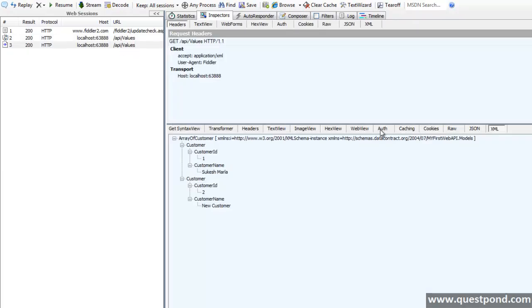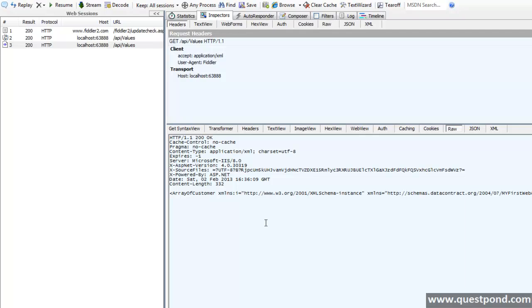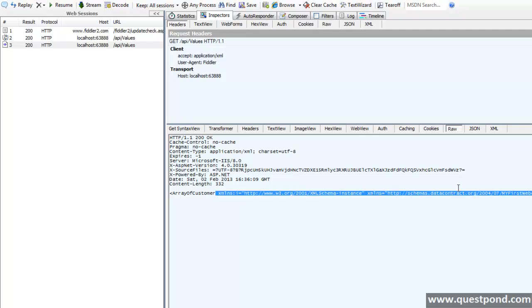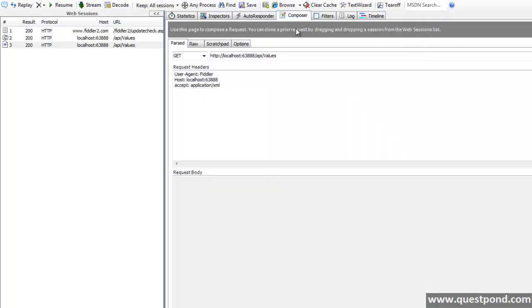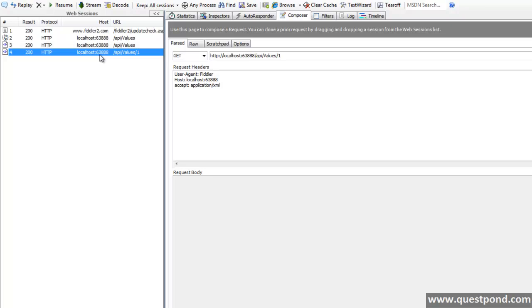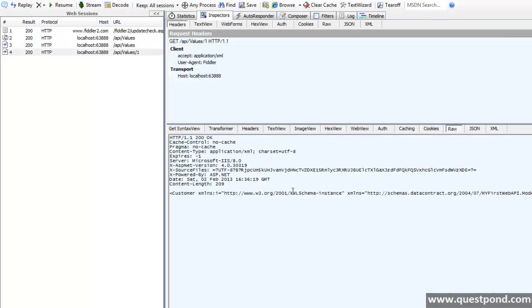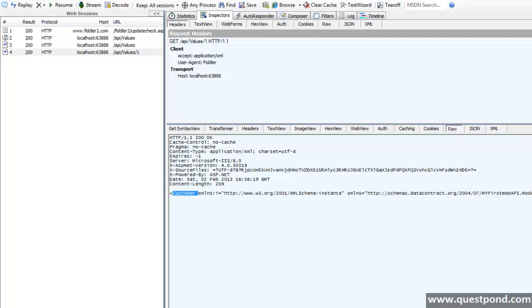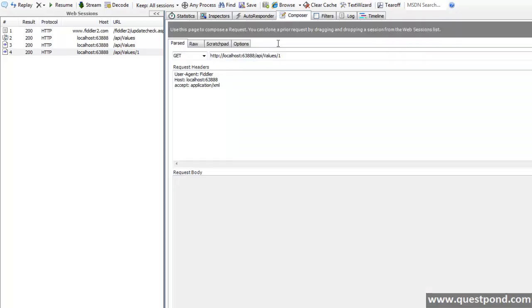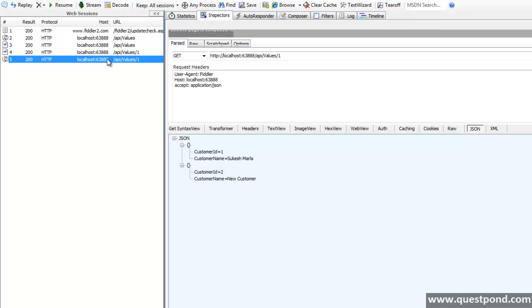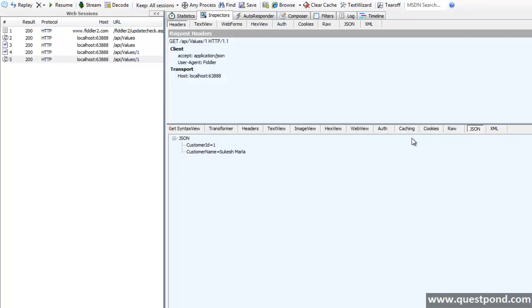Now if we change the accept as we did earlier to application slash XML and say execute and if we check the result, here it is. We got the XML representation. Similarly we can make request to our another get method and output is here in XML format. You can see Sukesh Marla is here.